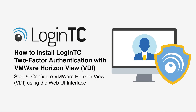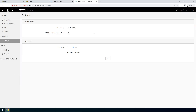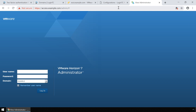Now configure your VMware Horizon View using the web UI interface. This video will show how to configure your VMware Horizon View using both the legacy and HTML5-based web UI administration interface. On the LoginTC RADIUS connector, under the Settings tab, you can see the configured IP address and RADIUS authentication and accounting ports. To configure VMware Horizon View using the legacy web UI interface, navigate to the appropriate URL. Enter your administrator credentials and log in.